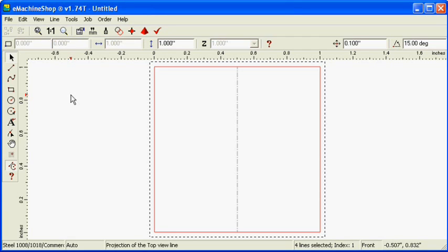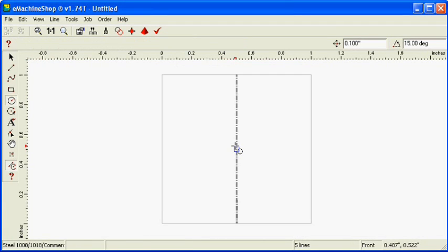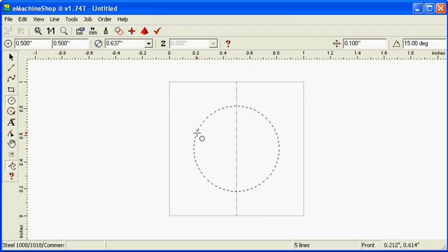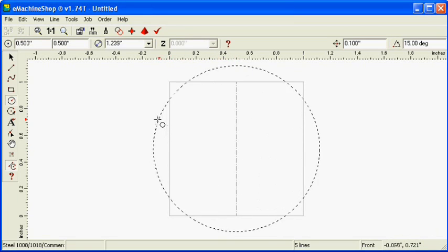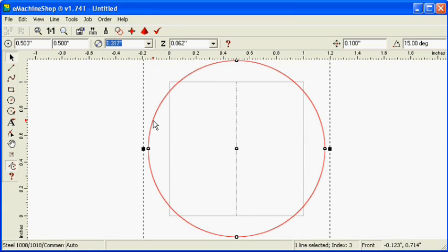We now need to draw the arcs. Click the circle button and draw a circle representing the pipe. Set the diameter to 1.5 inches.